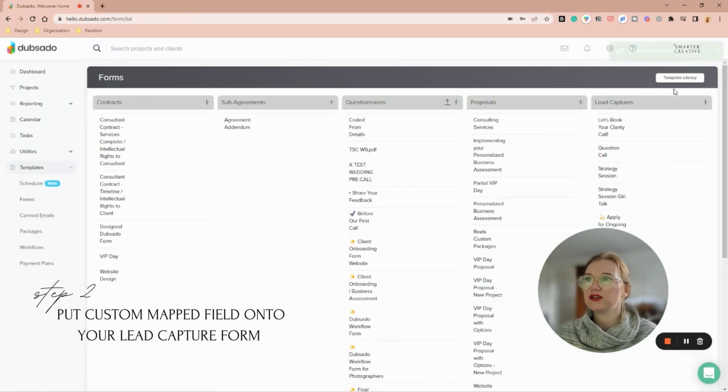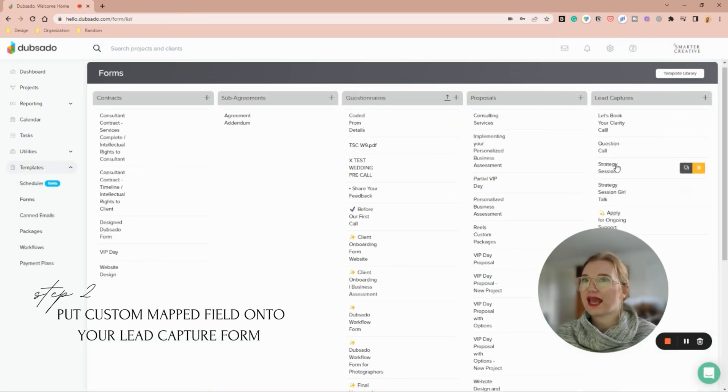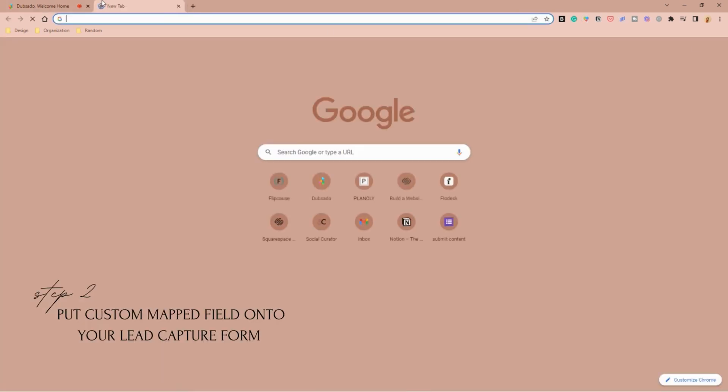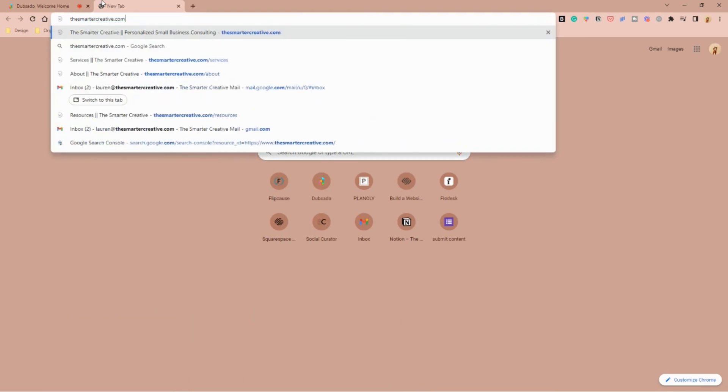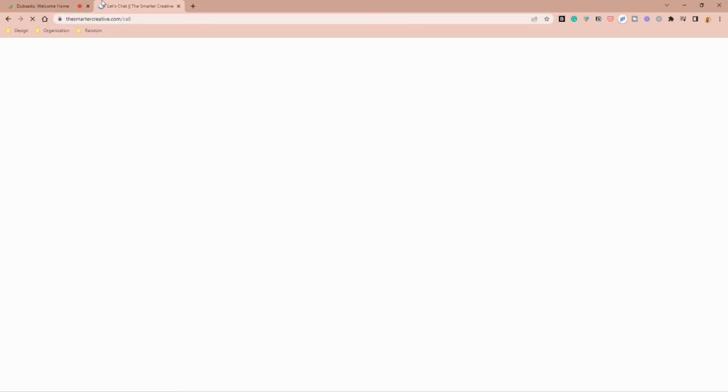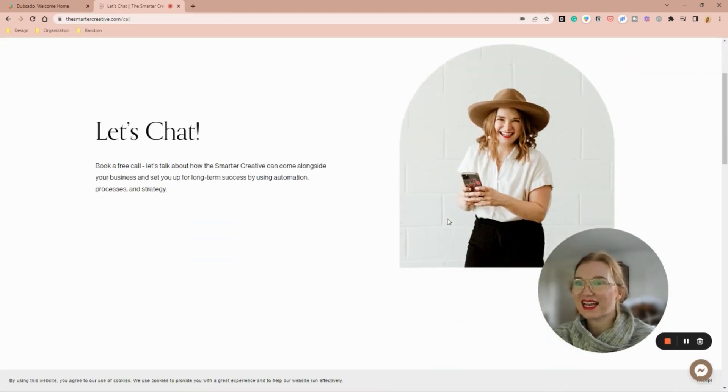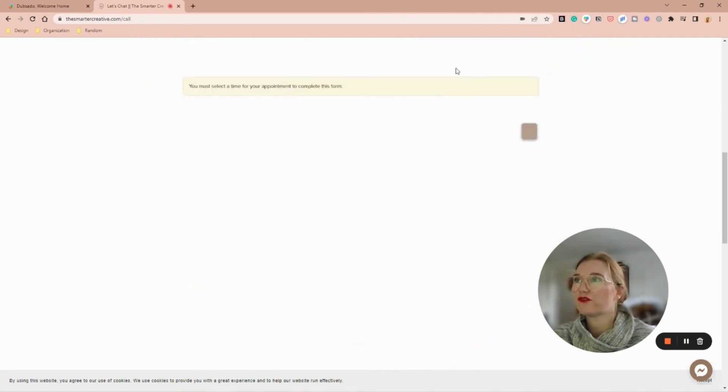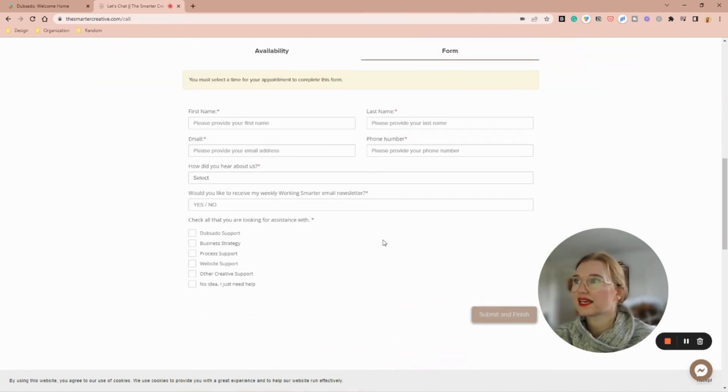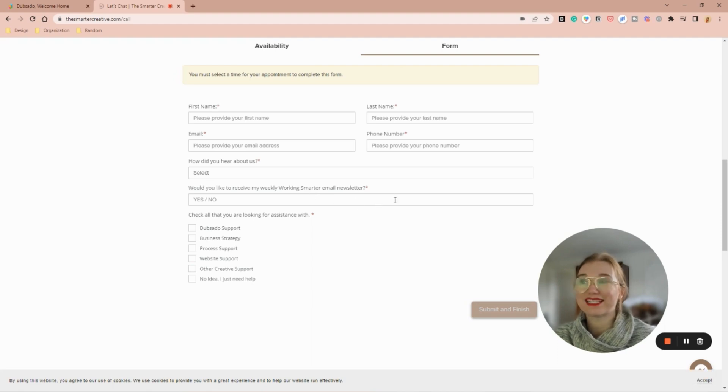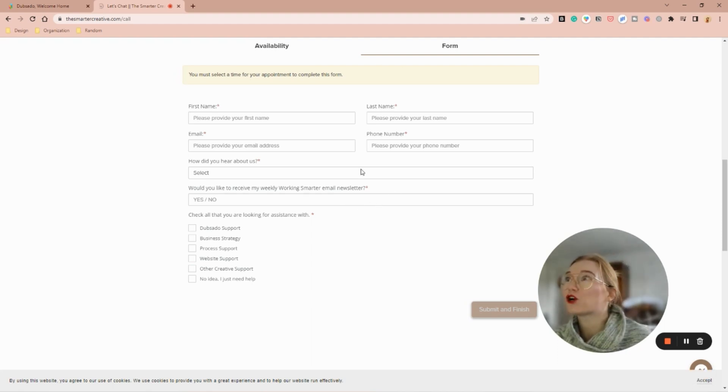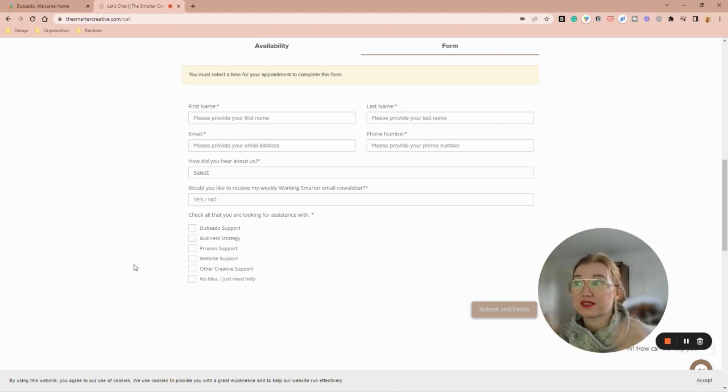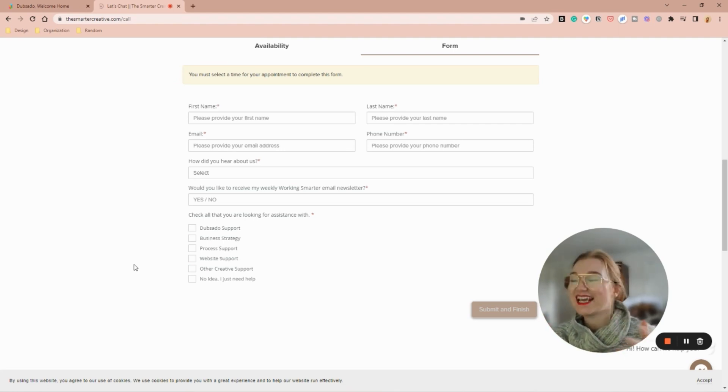Now I have it on my lead call, so I'll come over to my website and on my call here, on my form, I have 'Would you like to receive my weekly Working Smarter email newsletter?' Great. So now that I have my Dubsado set up for that question, I need to set up my Flow Desk audience to make sure it's there.